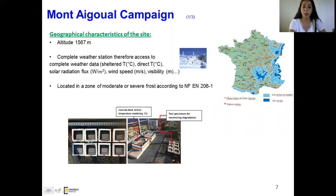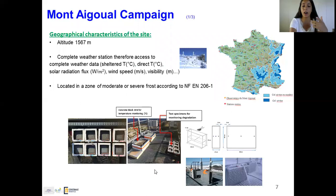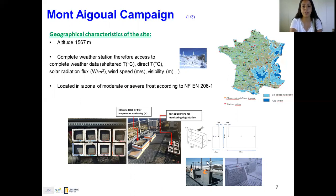At that site we placed concrete blocks — two large concrete blocks used for temperature monitoring, equipped with thermocouples on all sides and faces. Eight other concrete specimens were placed in order to monitor degradation, so scaling was measured on the surface of these blocks. All concrete blocks placed here are configured according to the slab test or the French norm.